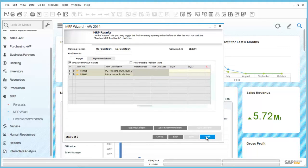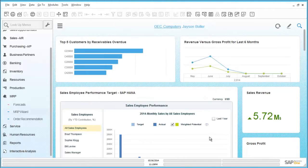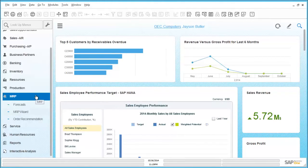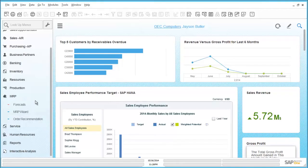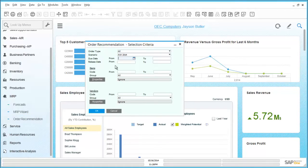In the results window we can see that the MRP has generated recommendations for us to view. In order to view these recommendations we simply navigate into the MRP menu, click on order recommendations, ensure that the details are correct, and then simply click on OK.